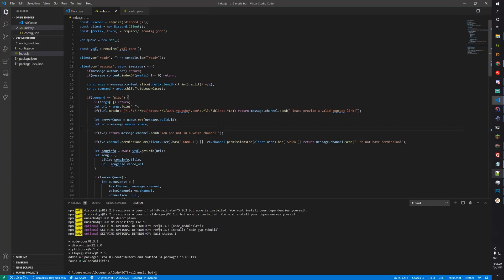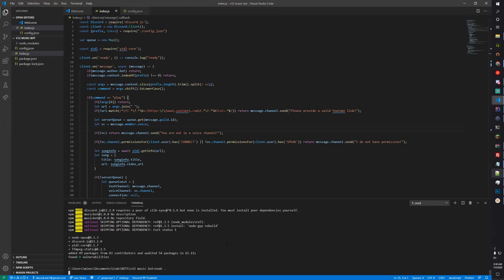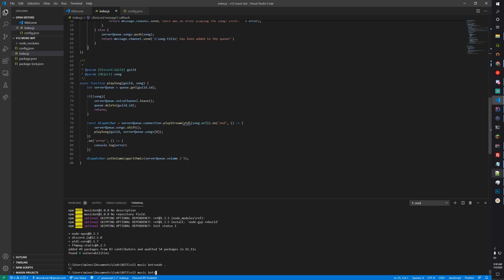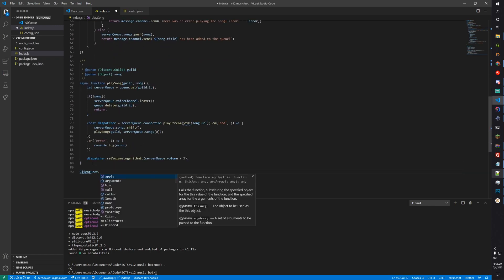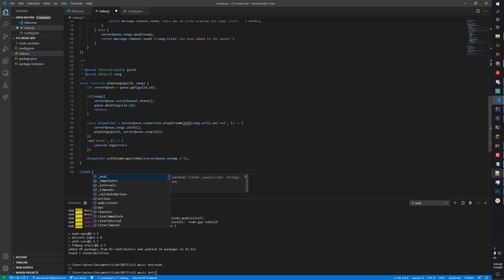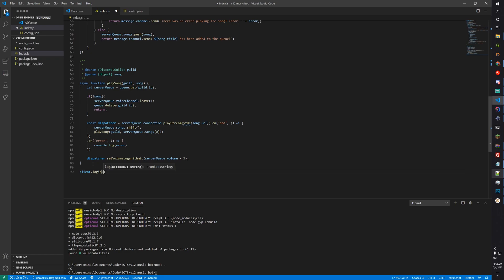So there is a basic bot, let's test this out. Note that I never did client.login — so add client.login(token) at the bottom.